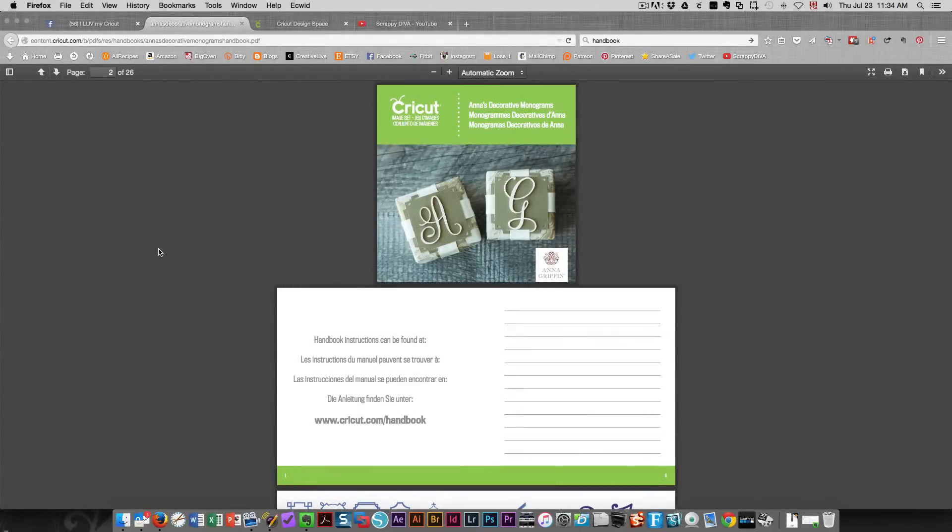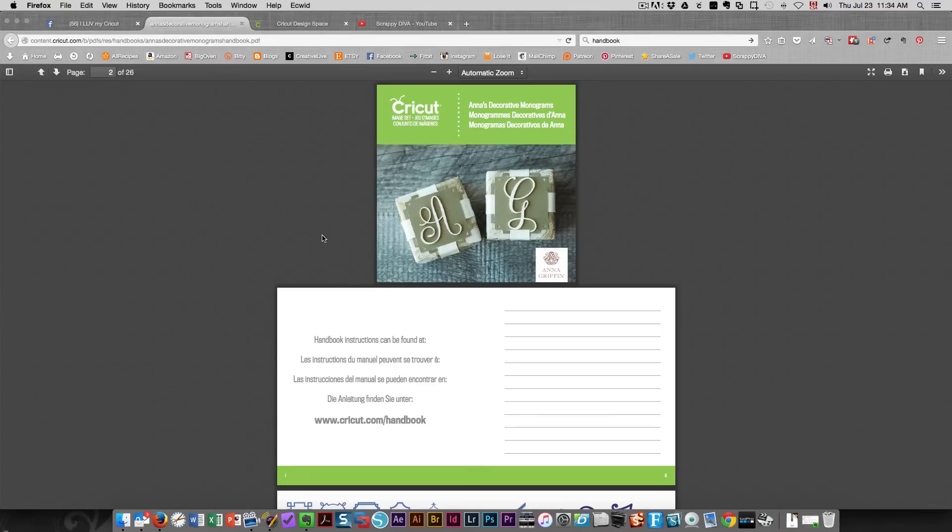For those of you who are using the physical cartridge with the expression mini or original bug, you can have a look at the handbook here on the Cricut website.